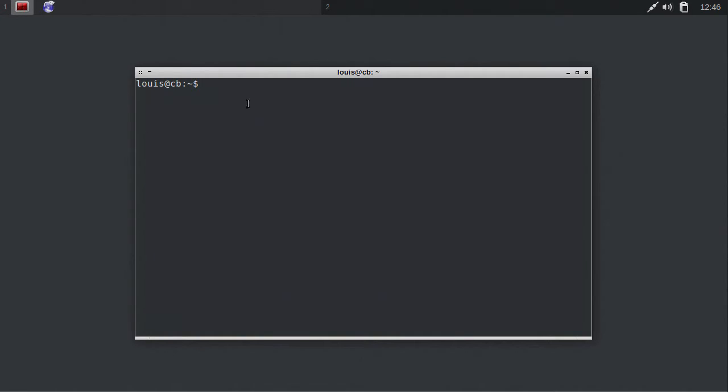Remember, when using the terminal, you can press Tab to autocomplete file paths and application names. Additionally, paths and file names are case-sensitive.